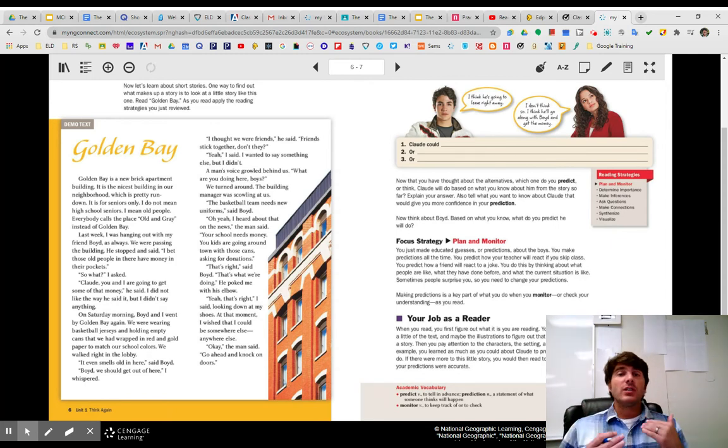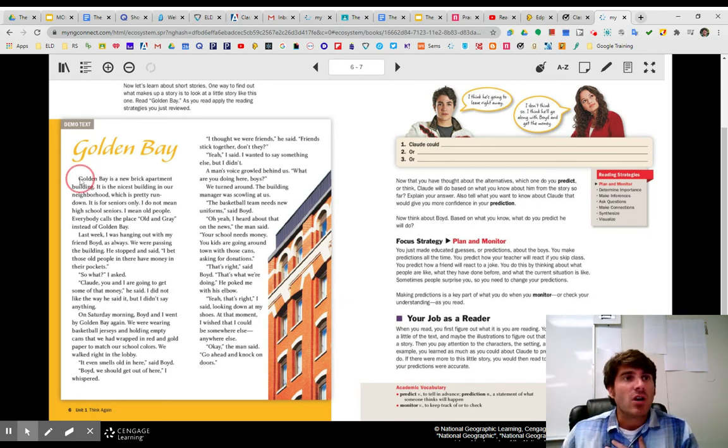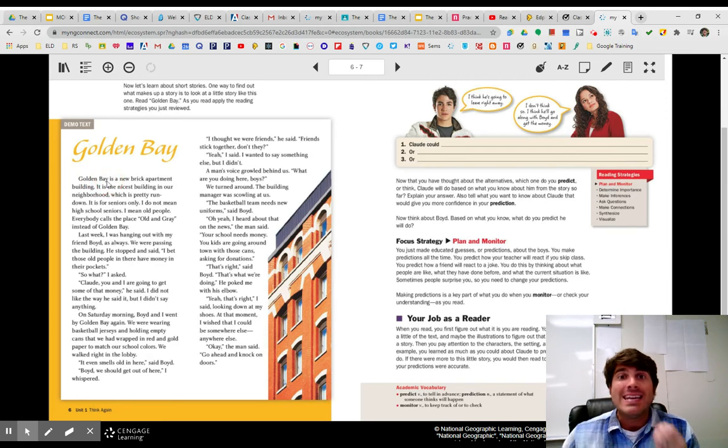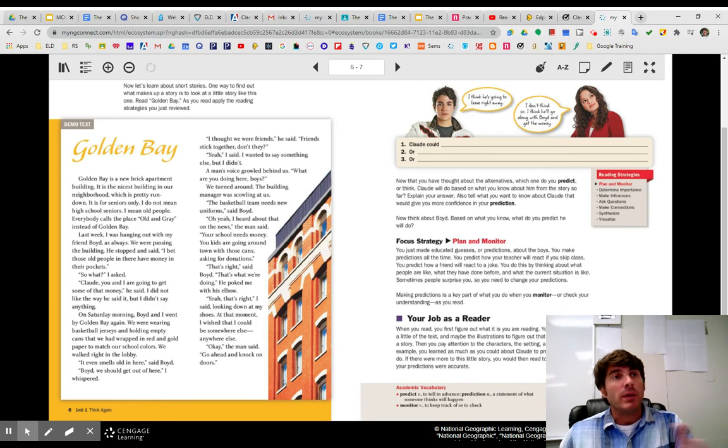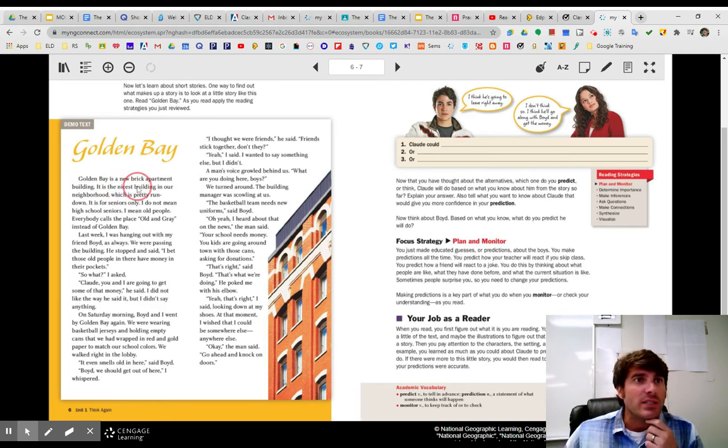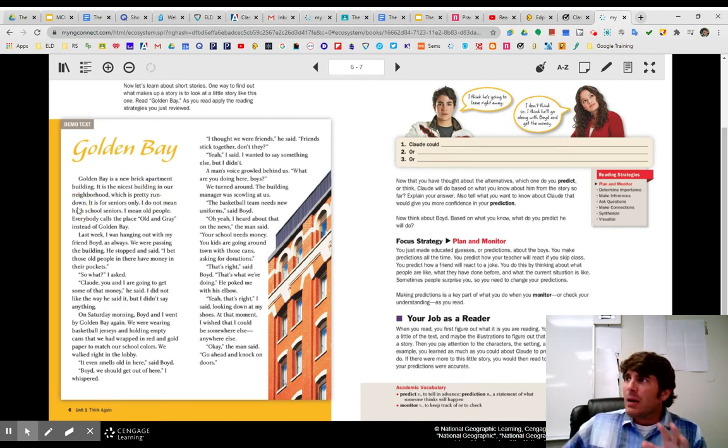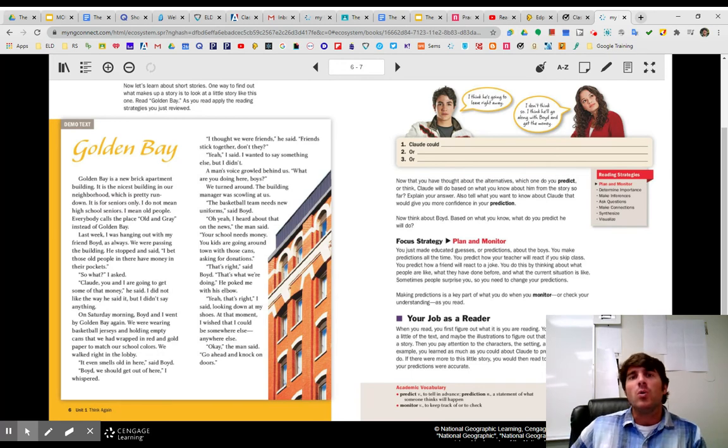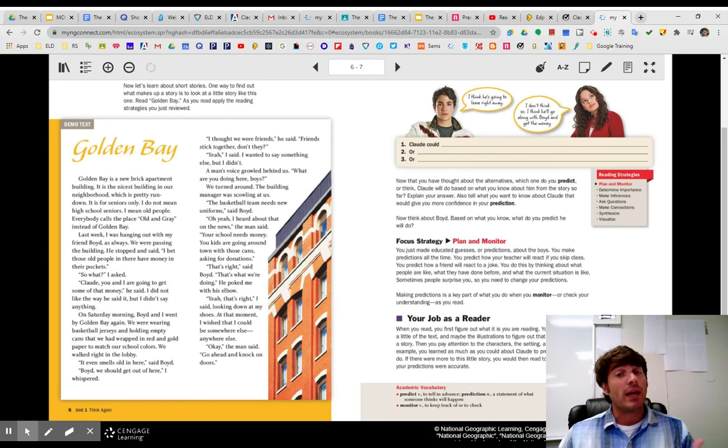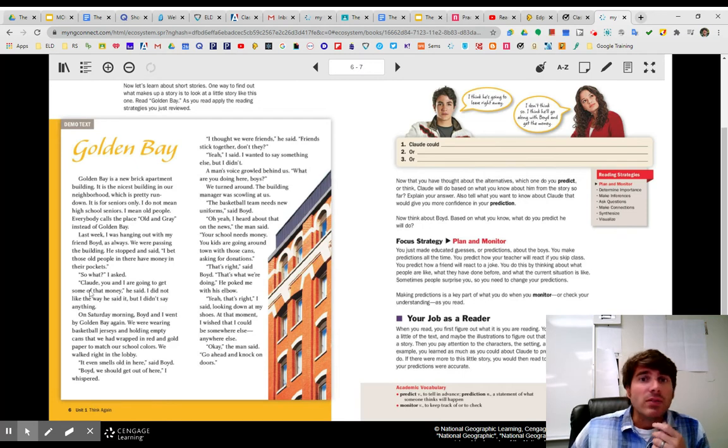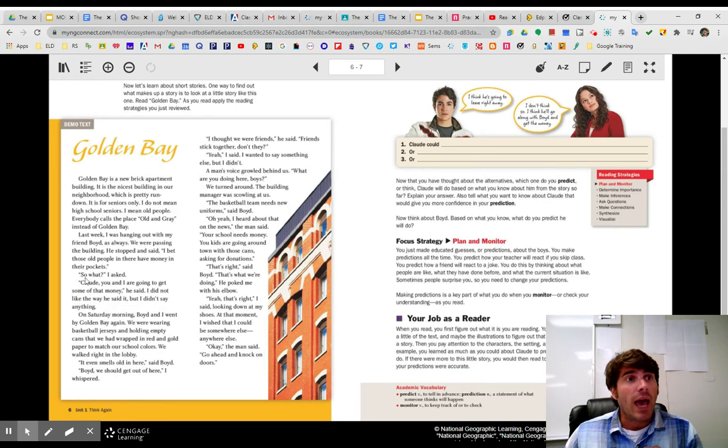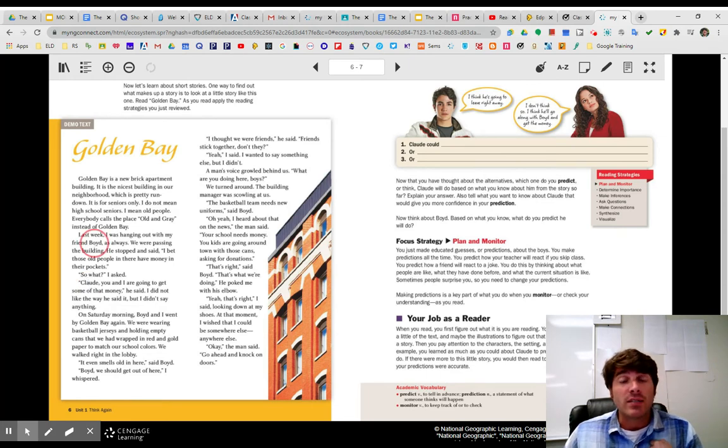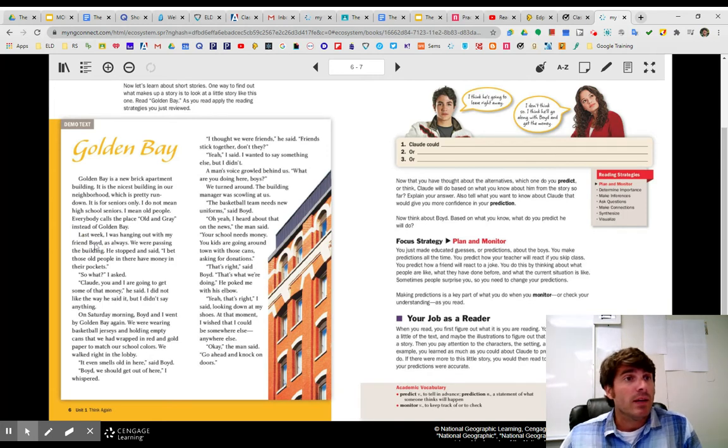All right, so I'm going to just kind of do some self-monitoring here, making sure I understand. And so I noticed that it starts off with Golden Bay, capital G, capital B. That's the name of the building. If you live in an apartment, you might have some sort of apartment name. But I also noticed it's the nicest building in the neighborhood, and the neighborhood is pretty run down. That means the neighborhood is old. The houses look old. The cars might be a little bit old. They look like they need to be painted. But this is a very nice brand new building. And it goes on, and we get the characters' names later on the story. We have Claude, who's the narrator, and Boyd, the best friend. So Claude's telling us the story, and his friend is Boyd.